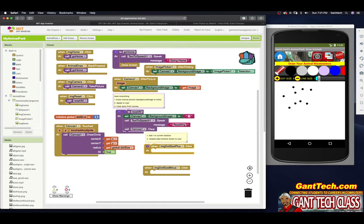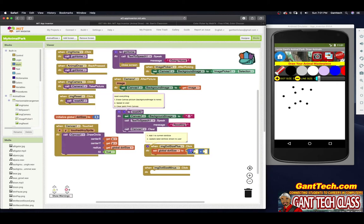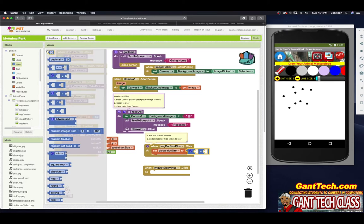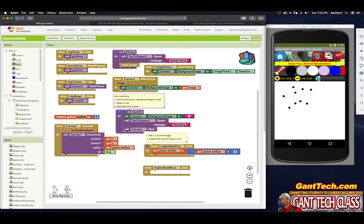For part one, let's increase the dot size. I'll mouse over, pull in my 'set' block, then go to math and get the addition block, adding the number one. I also need to get the current dot size variable. This is saying: set dot size to whatever dot size currently is plus one. So five plus one is six, and next time six plus one is seven.